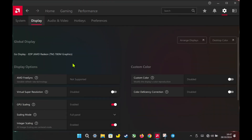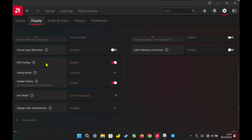In AMD Adrenaline 24.10.1, under the Display section, I've enabled GPU scaling and integer scaling. This setup is perfect for my 800p resolution, where integer scaling and AMD Radeon image sharpening will help maintain a crisp, clear image without blurriness. It's an essential tweak for anyone looking to get the most out of lower resolutions while keeping visuals sharp.